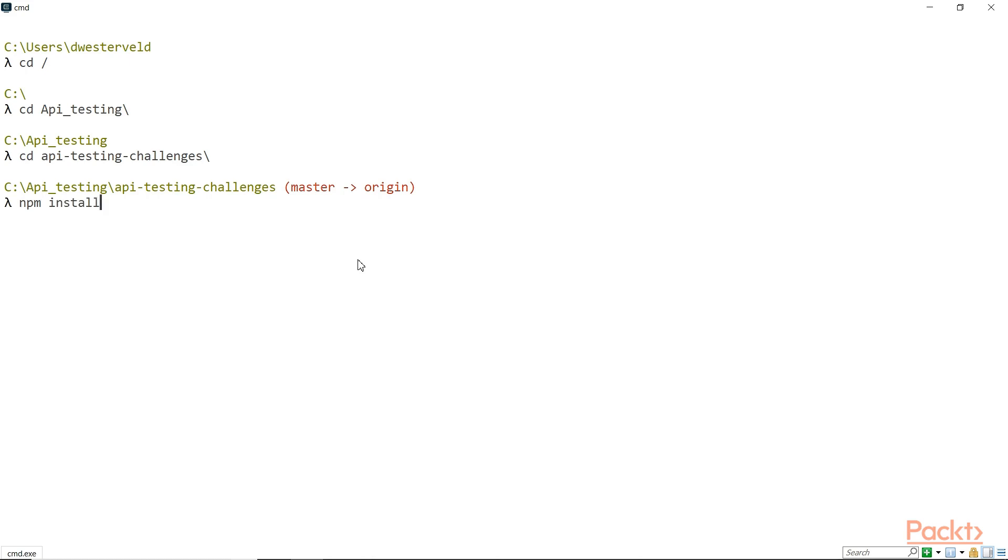And what that will do is install all the dependencies and everything that you need to be able to run the testing challenges. I'm not going to do that at this point because I've already installed it, but all you have to do is type npm install and then hit enter and it will install all the dependencies and packages that you need. And now you should be ready to go with the API testing challenges.